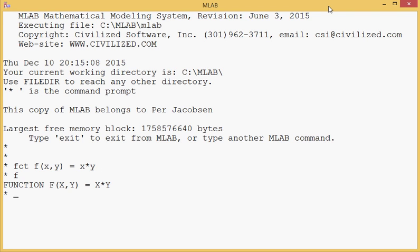Let's see what f is. It's a function and it multiplies two arguments. So let's see if that works: f(2,2) equals 4; f(3,6). Yep, all right, seems to work well.